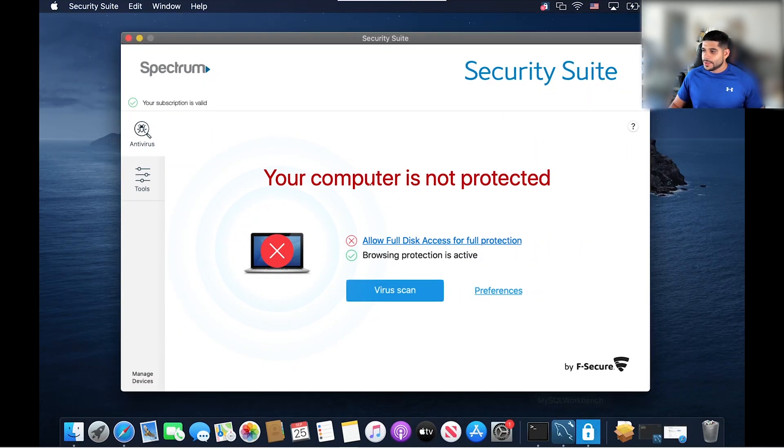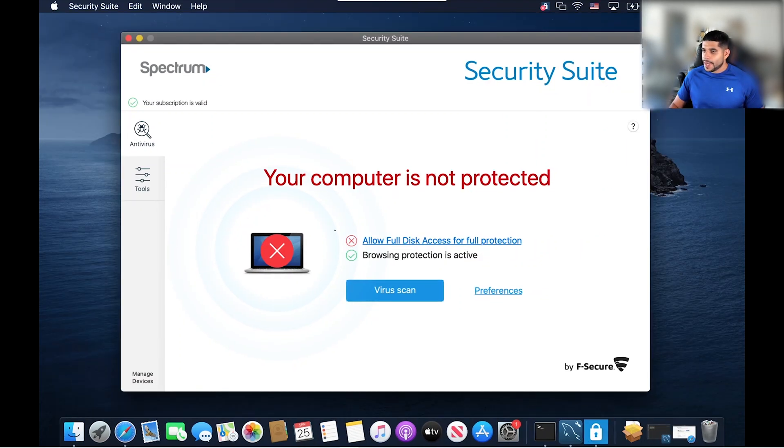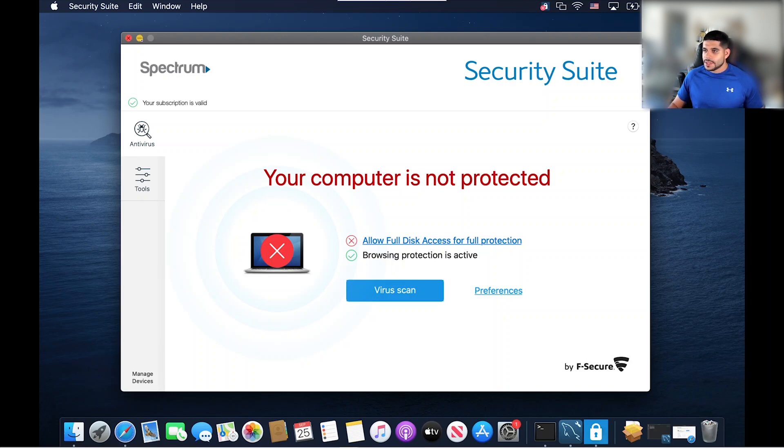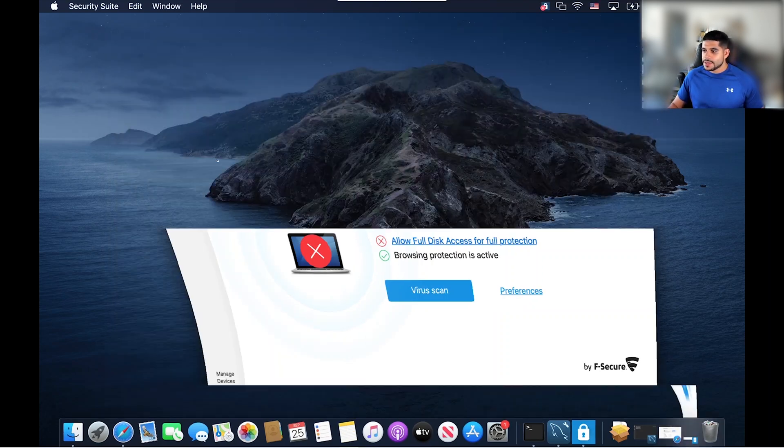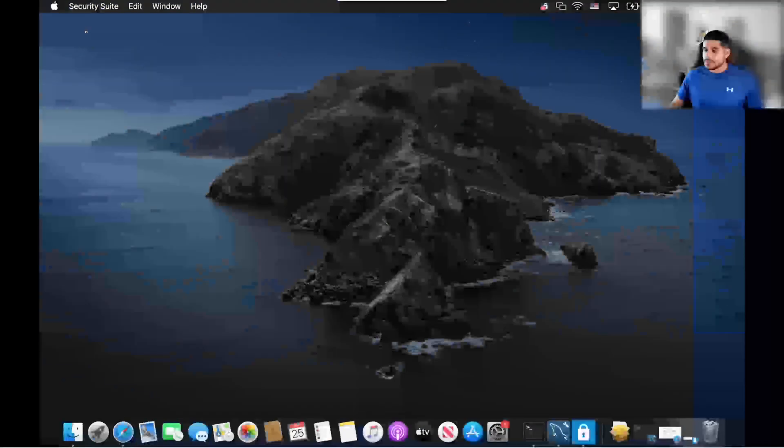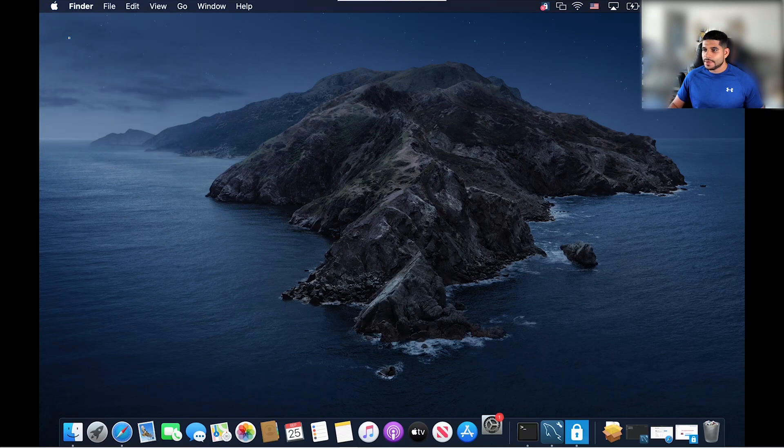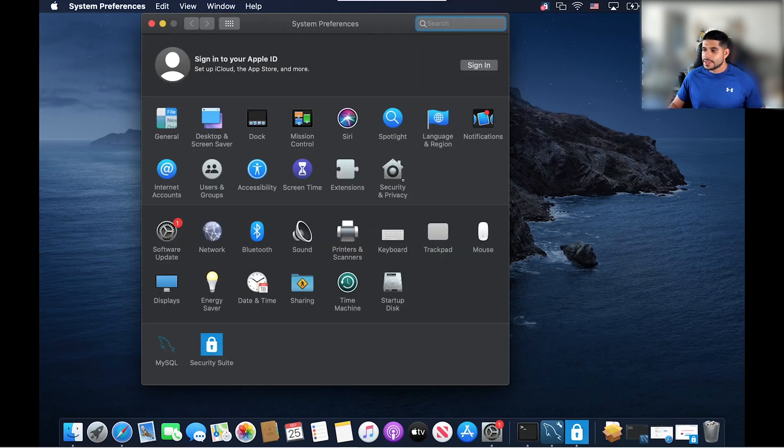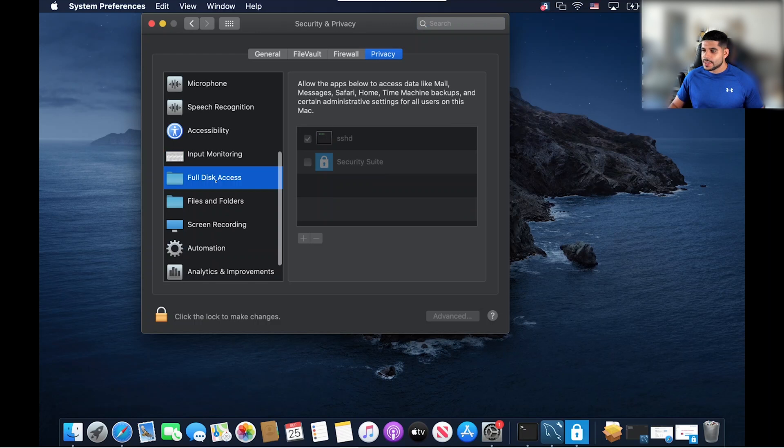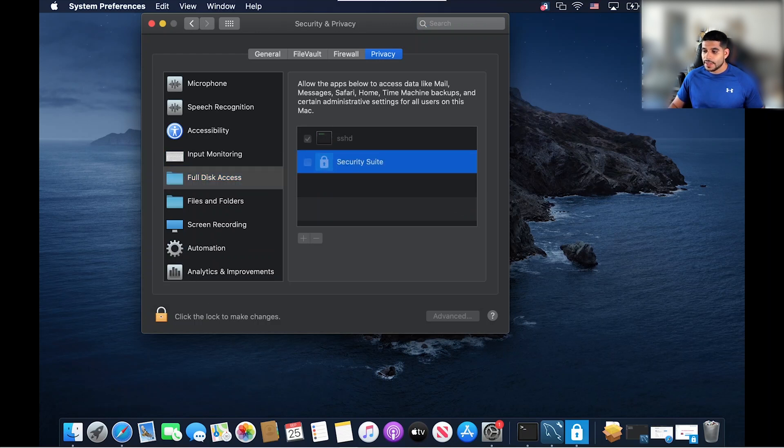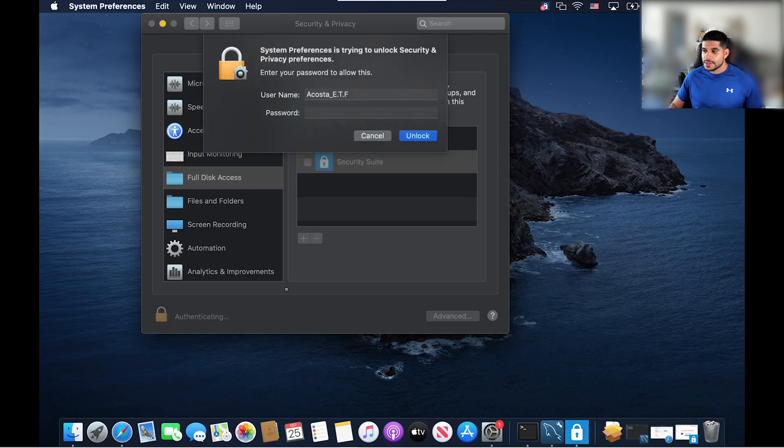In order to fully protect our MacBook, we need to allow full disk access. So what we're going to do is head over to our system preferences. We're going to click on our Mac icon, go to system preferences. Now we're going to head over to security and privacy, scroll until we see full disk access. We're going to allow the security suite to have full access, and we do that by clicking the lock to make changes. So let's go ahead and input our password.